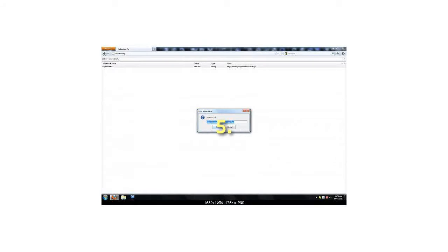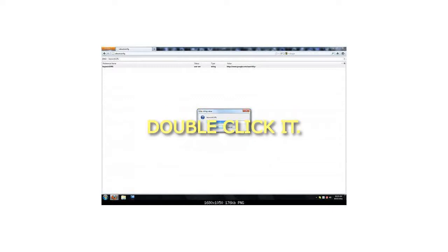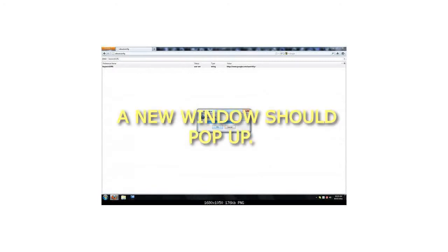Step 5: One value should be left. Double click it. Step 6: A new window should pop up.